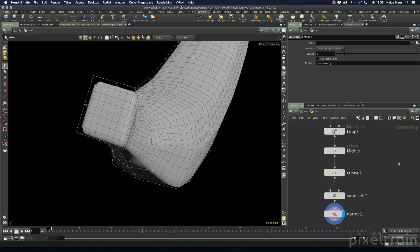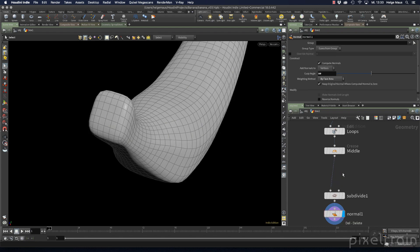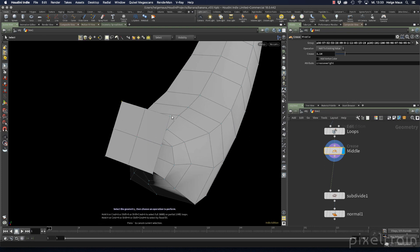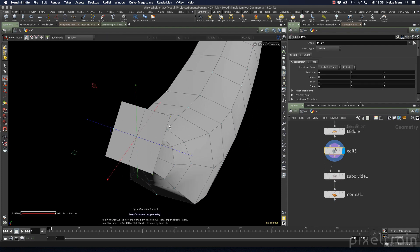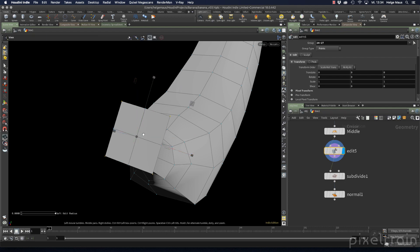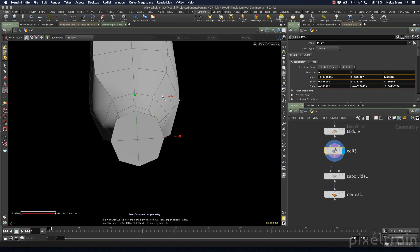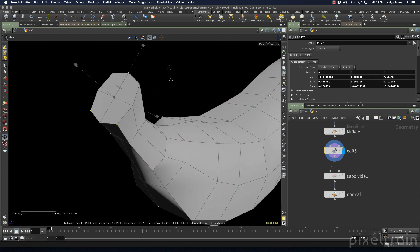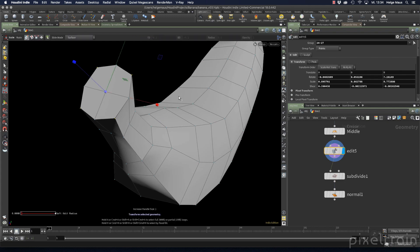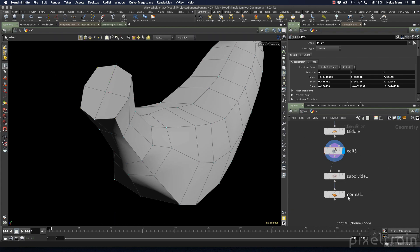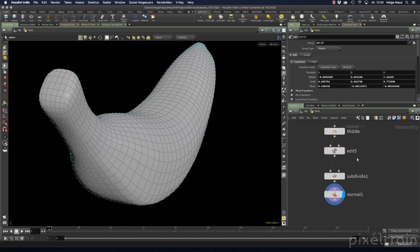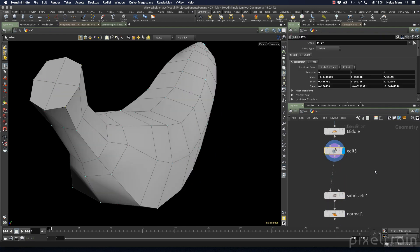I'll select some of the points in the stem area, set my scale widget, and scale them into a better shape — not a perfect circle, but close enough. After that adjustment, the stem looks much better and we can proceed with creasing.